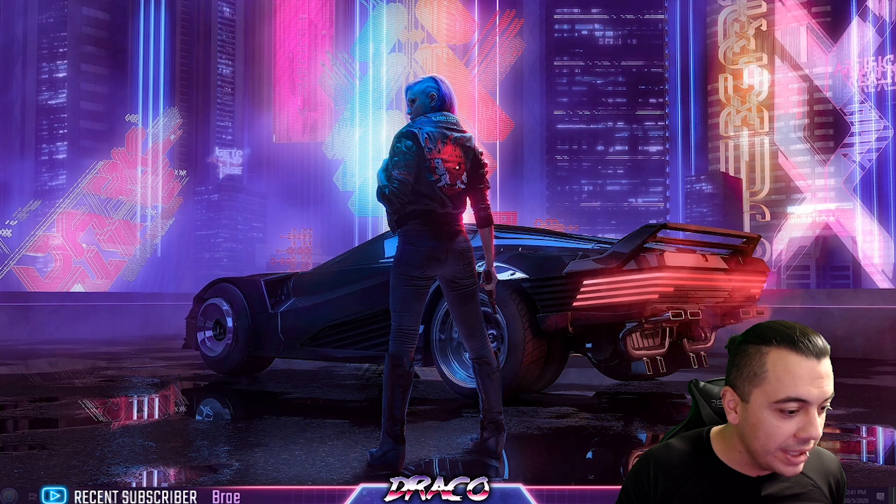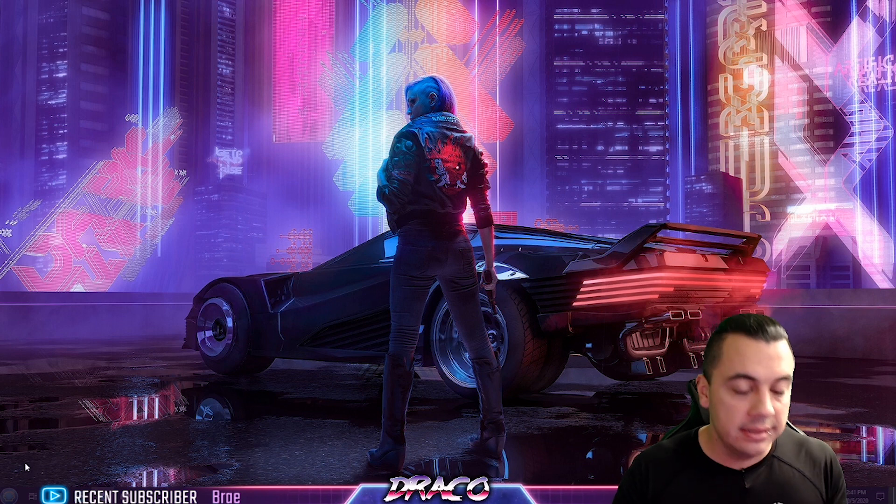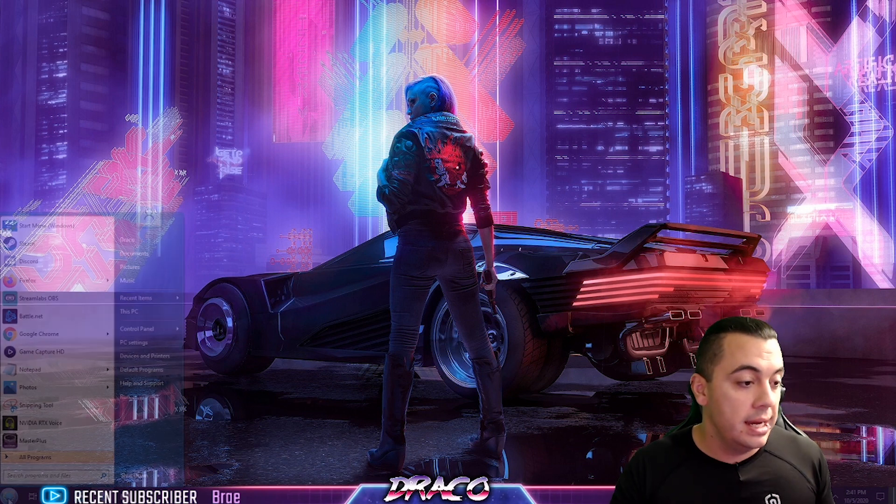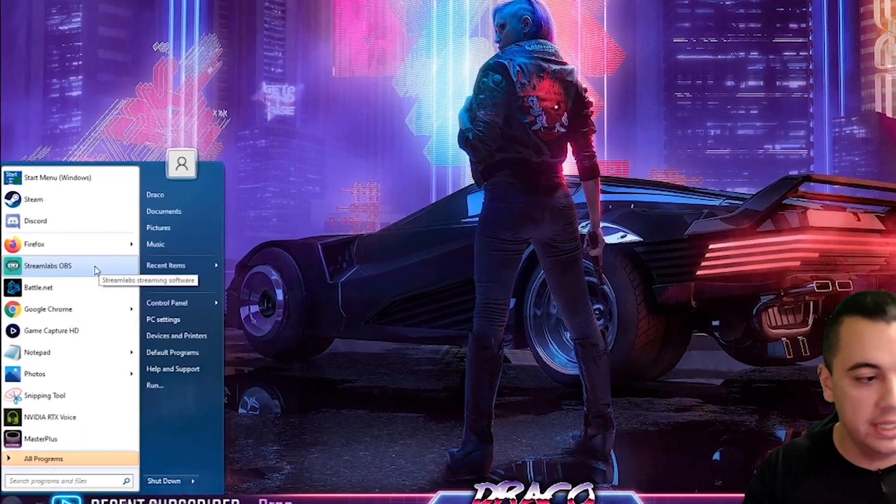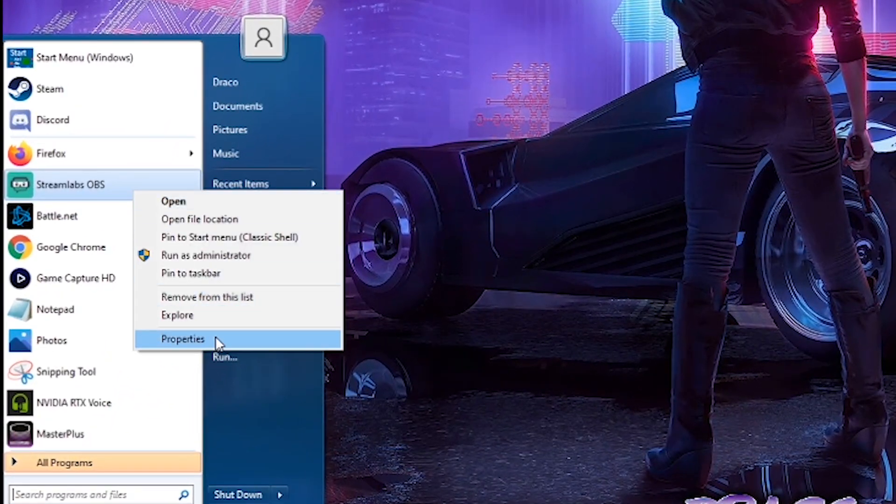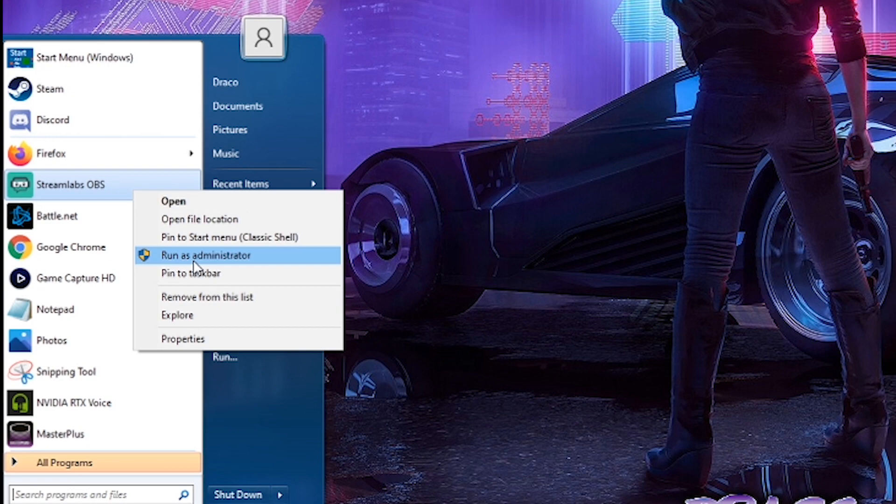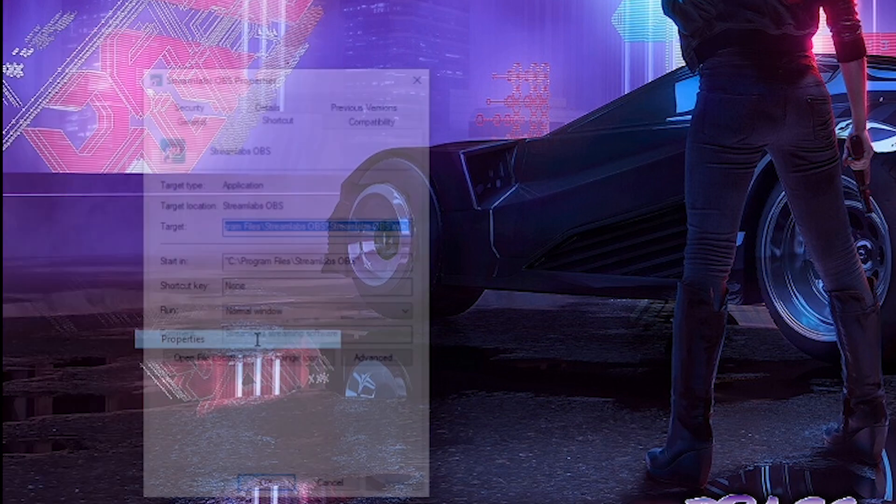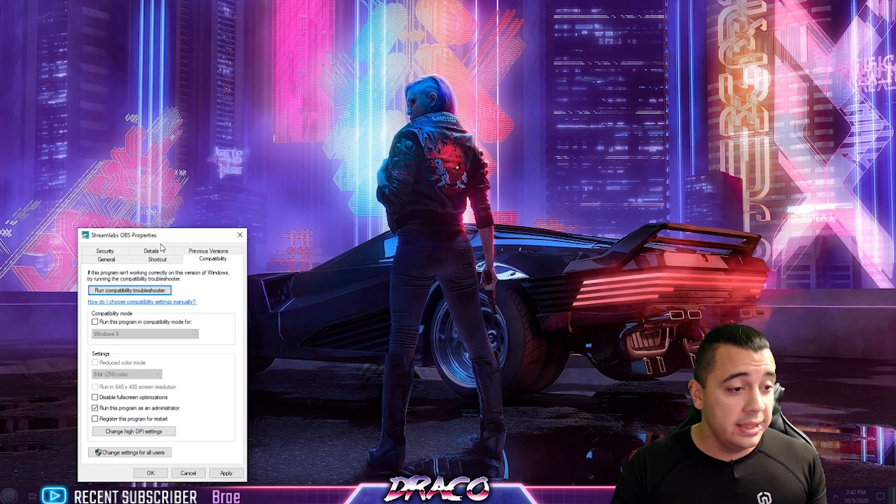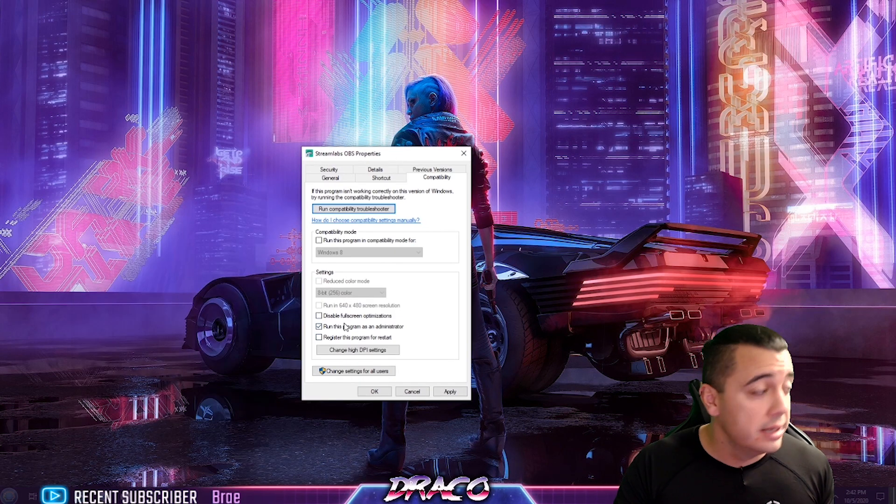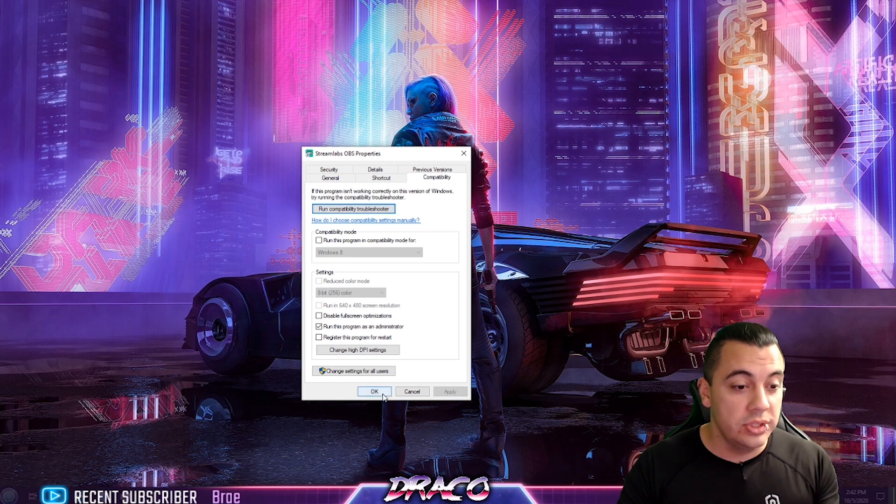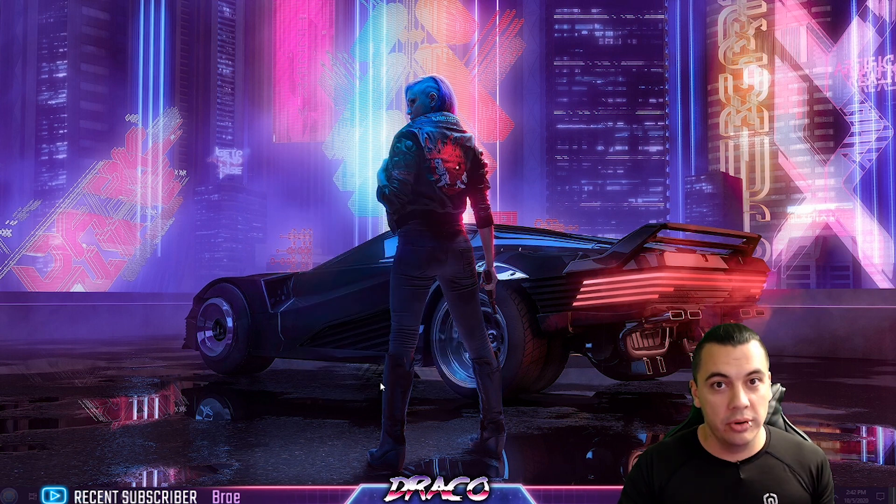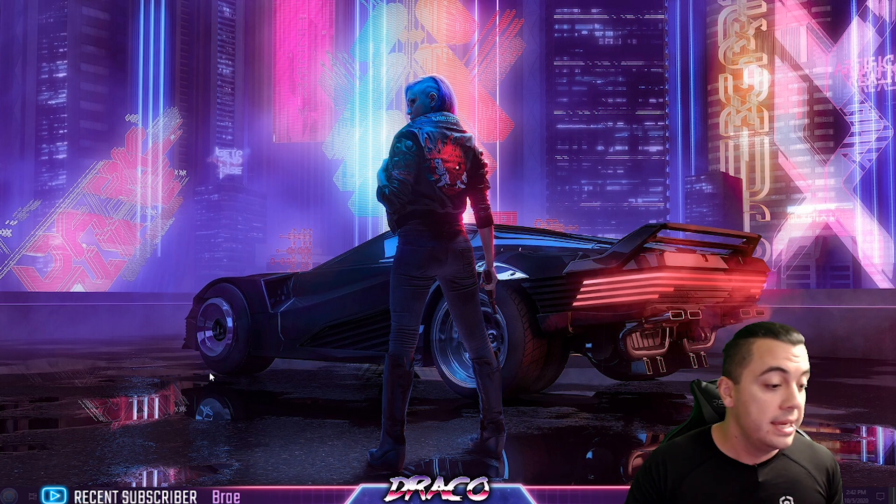Alright, here we are. Let's get the simple stuff out of the way. This is important, a lot of people forget this. You always need to run this as administrator. Run Streamlabs or OBS as administrator. You can run it manually each time by right-clicking, or you can go into properties, compatibility, and click run this program as administrator and apply. It will do that every single time it launches.